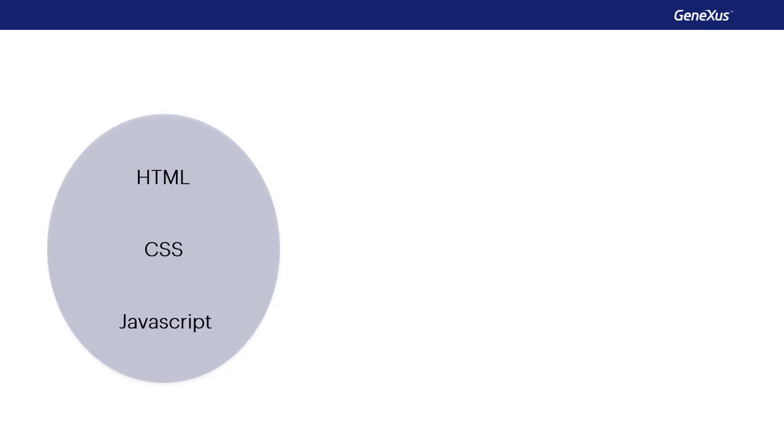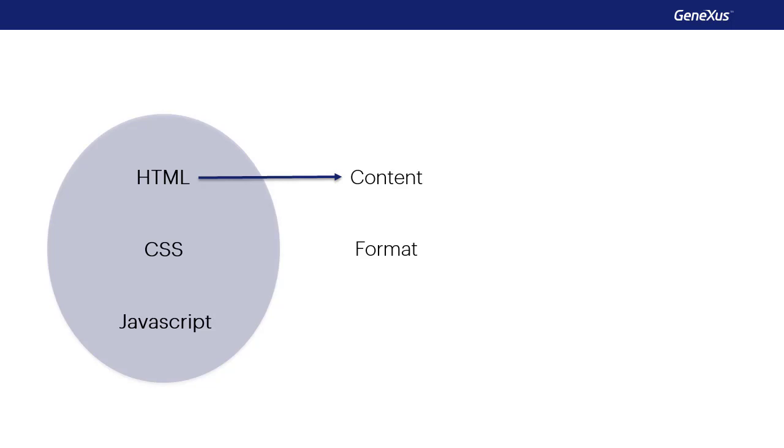For quite some time now in the web world, the page content has been separated from its presentation format. This is why we have the file in HTML format, which will be interpreted by the browser to show the data on the page. And apart from that, the CSS files, Cascade Style Sheets,